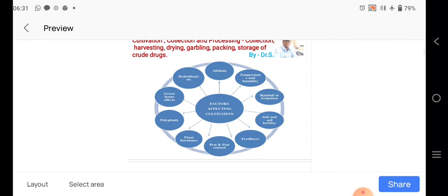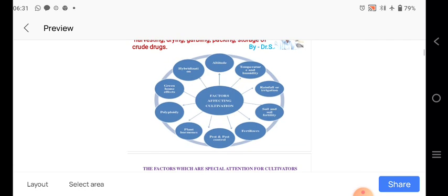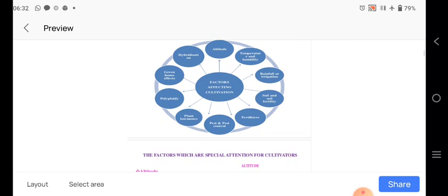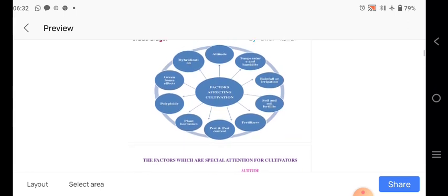Here, this is the good slide as it shows the different factors affecting cultivation. These include altitude, topography and humidity, humidity means the cold vapor percentage, then rainfall, soil and the fertility of the soil, use of fertilizers, pest and pest control, then there is plant harvesting and polyploidy.